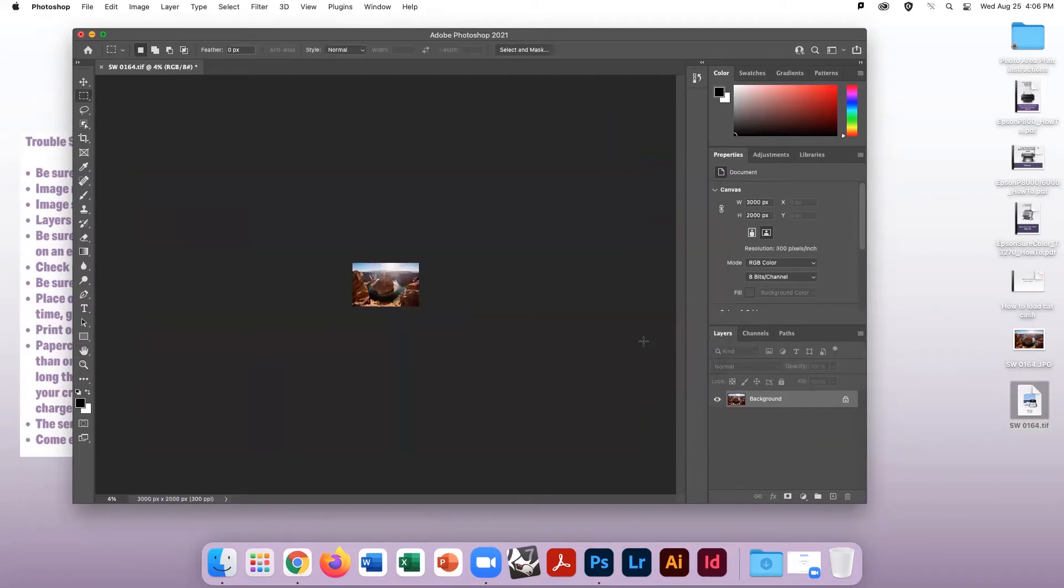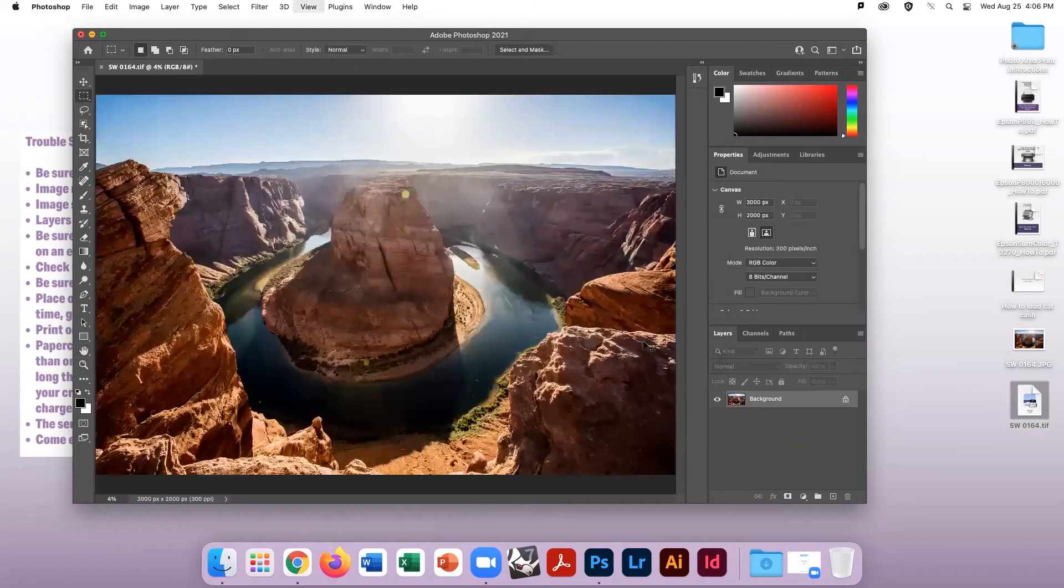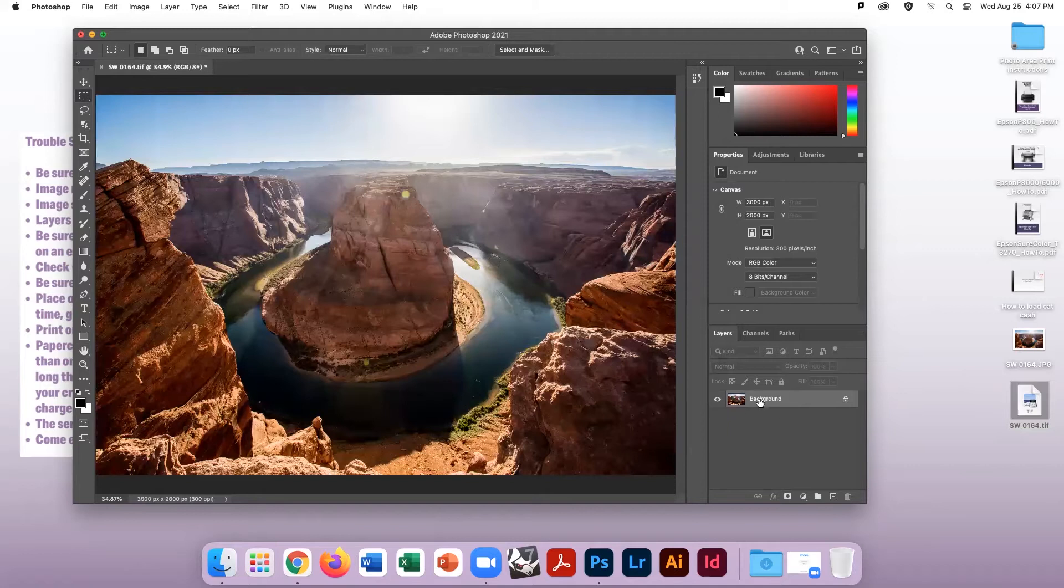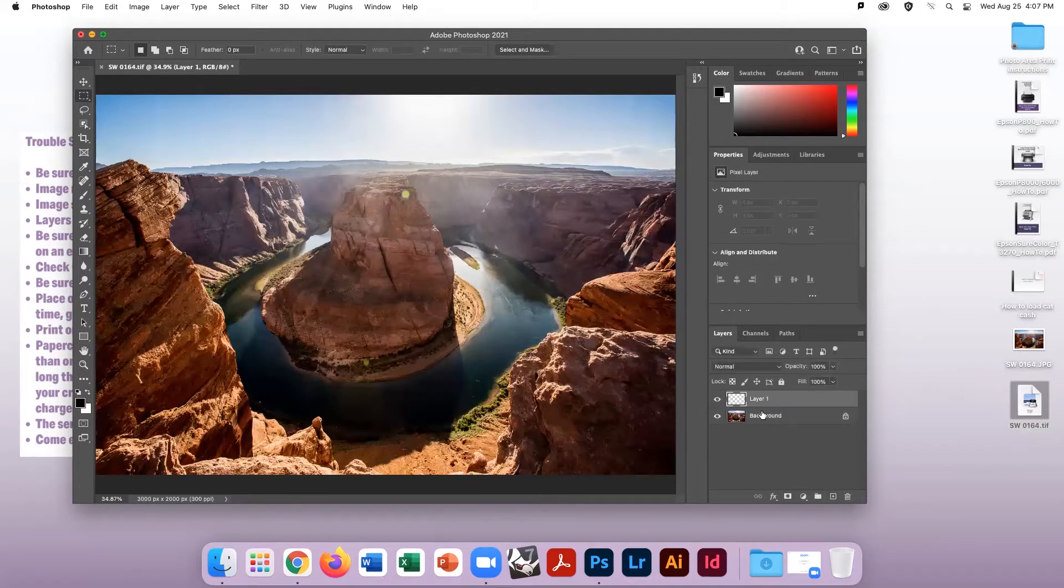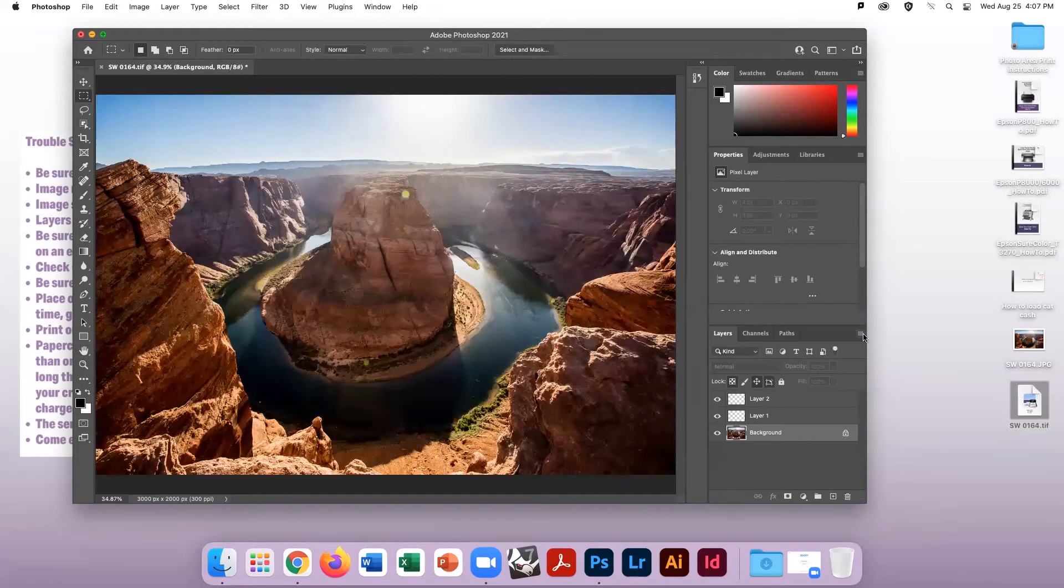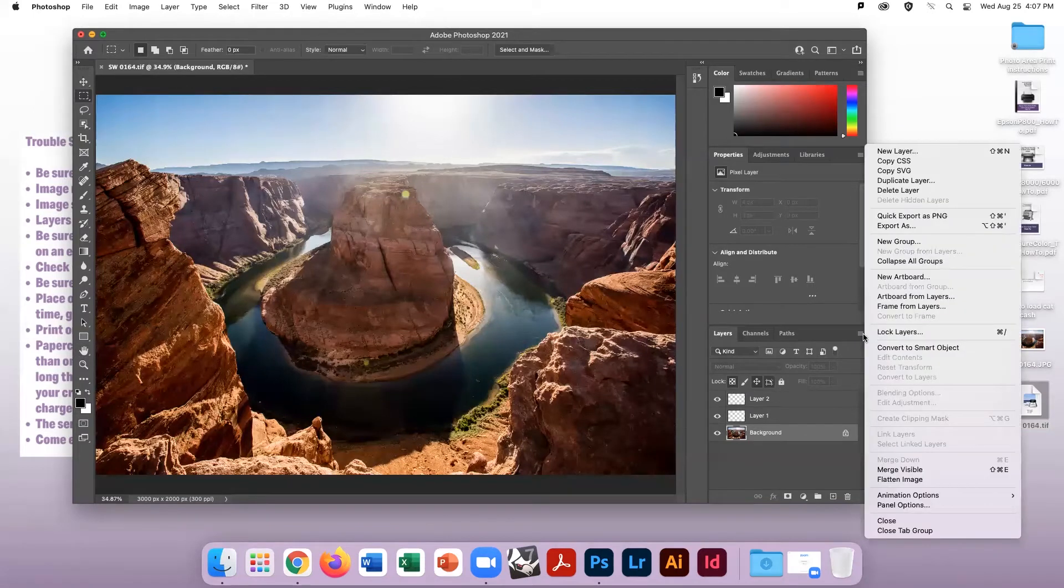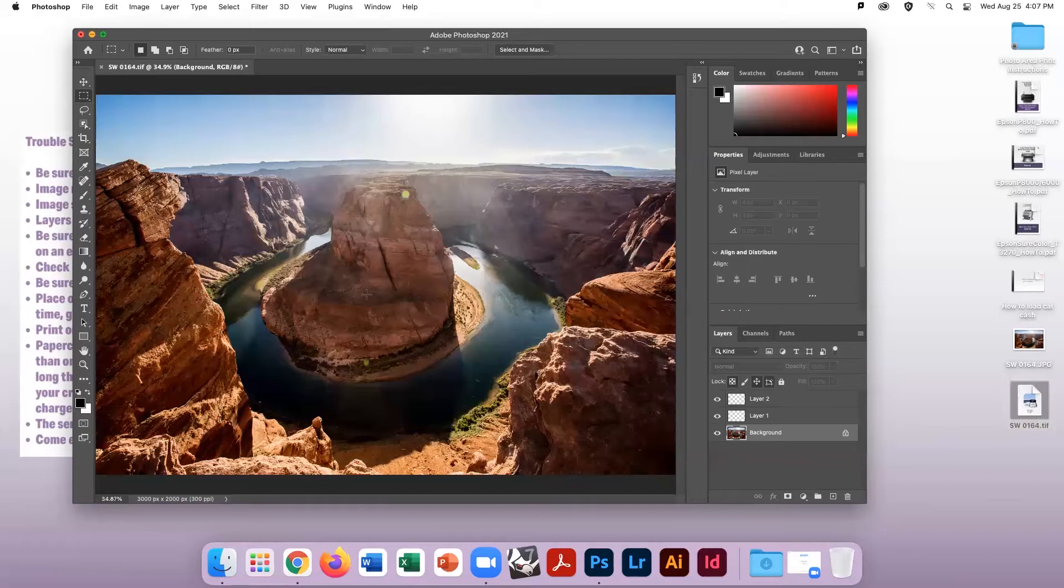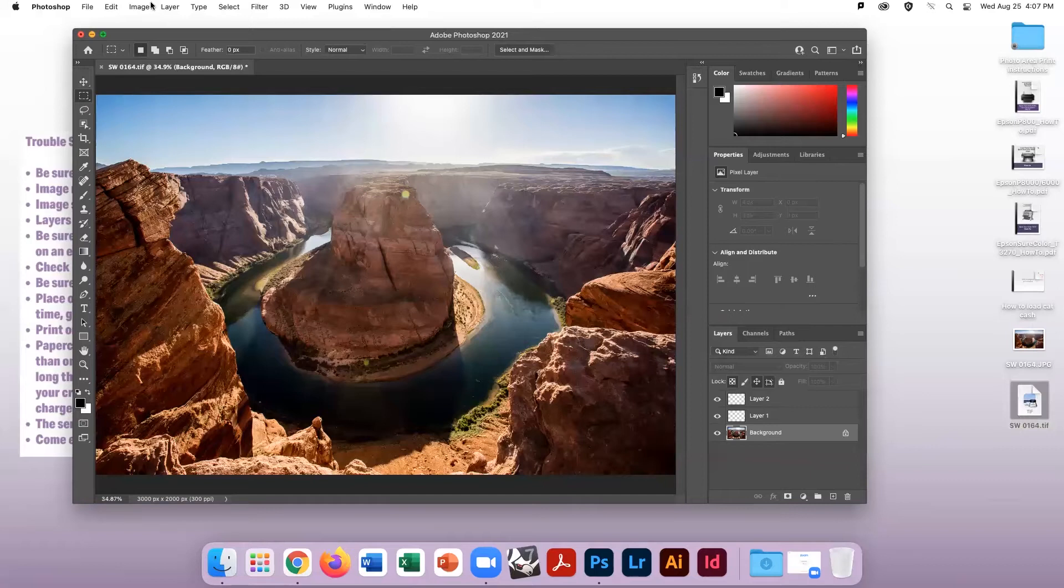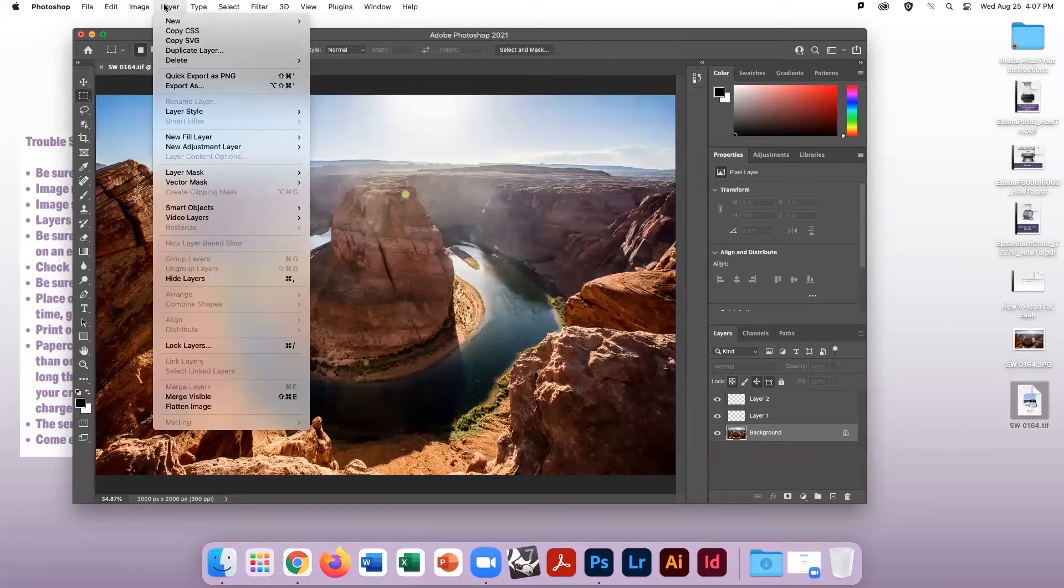Next, we need to make sure the layers are flattened. You may see more than one layer in your layers palette. To flatten, either go to the Options menu in the palette or to the Layers menu on top and click Flatten Image.